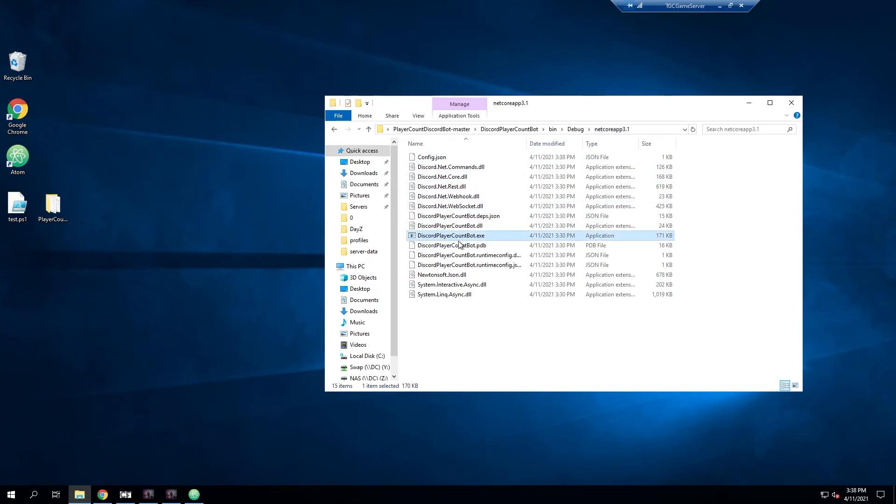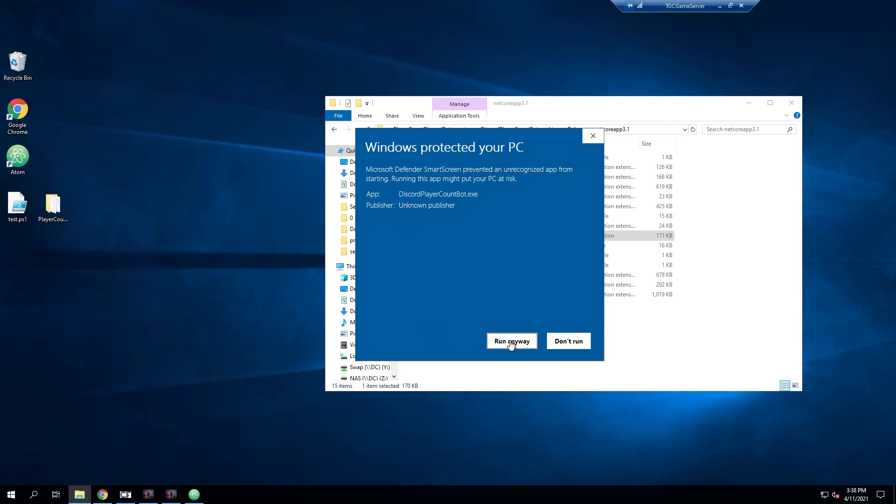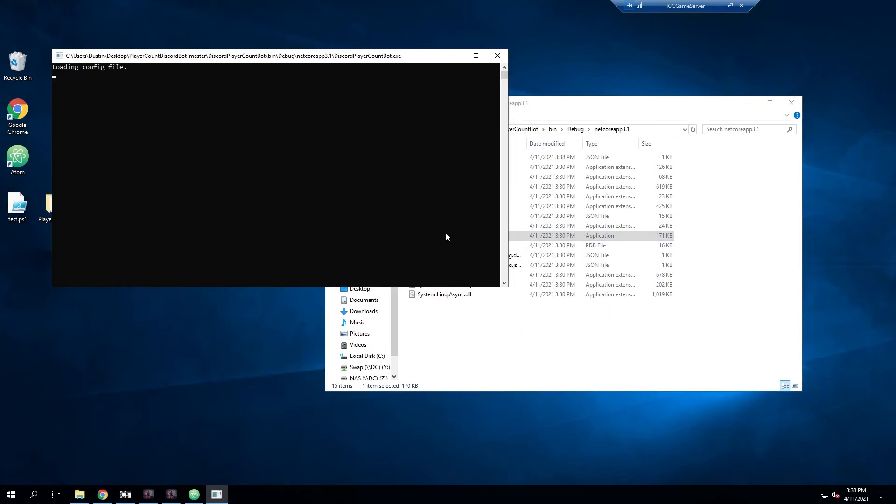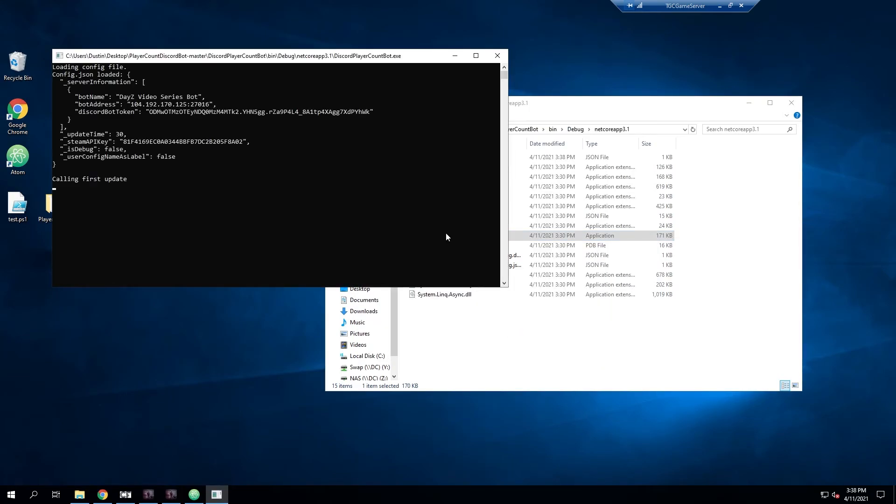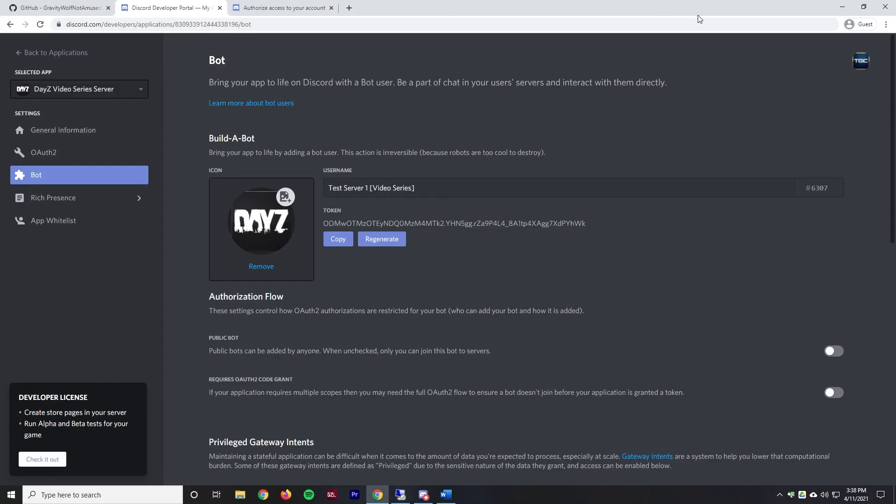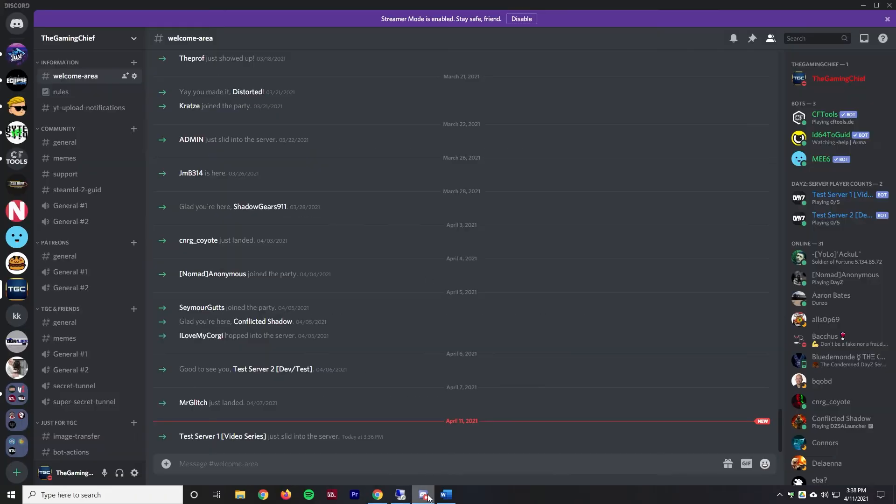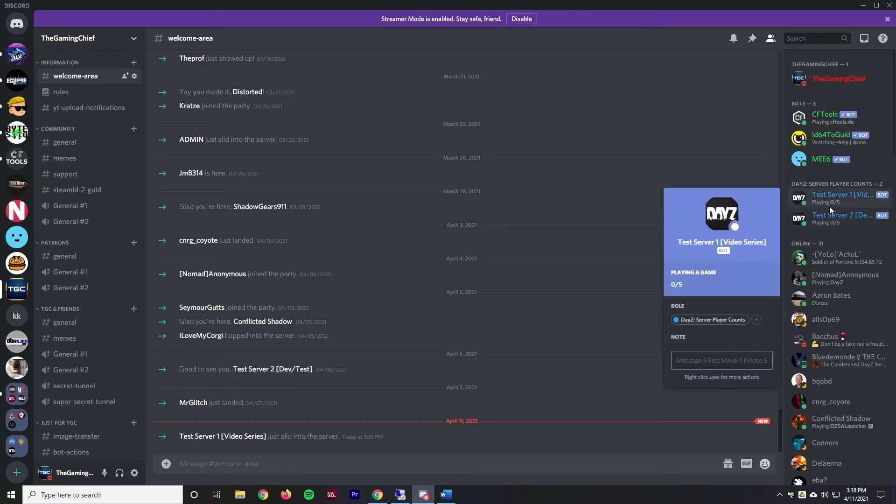We should be ready to start the bot. We'll go over to DiscordPlayerBot.exe and we'll run it. We'll hit more info, run anyway. It's going to load that. If we minimize out and go back to Discord, we can see it is now online and it actually shows there's zero out of five players because five is the max.